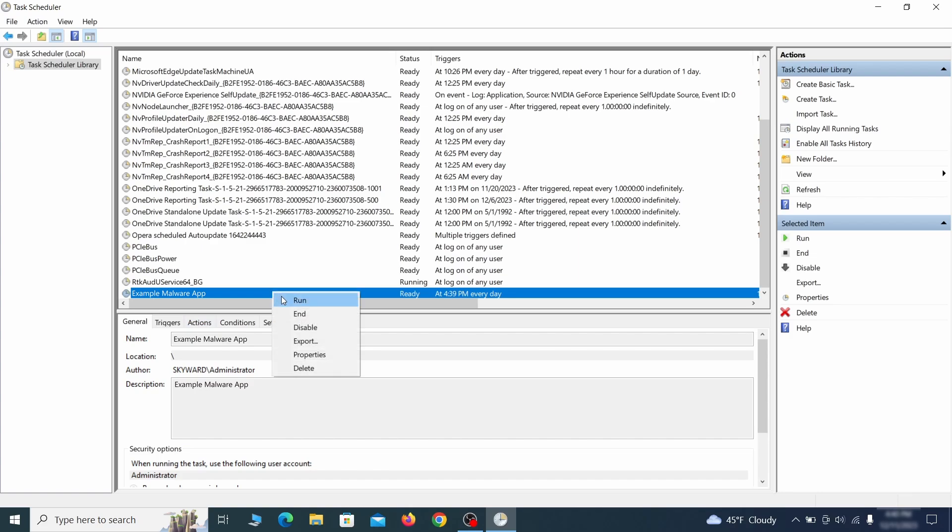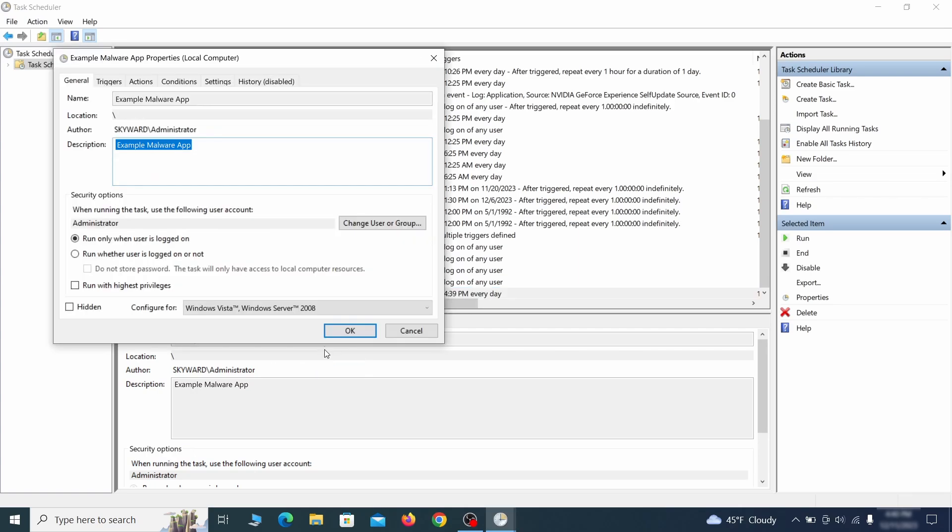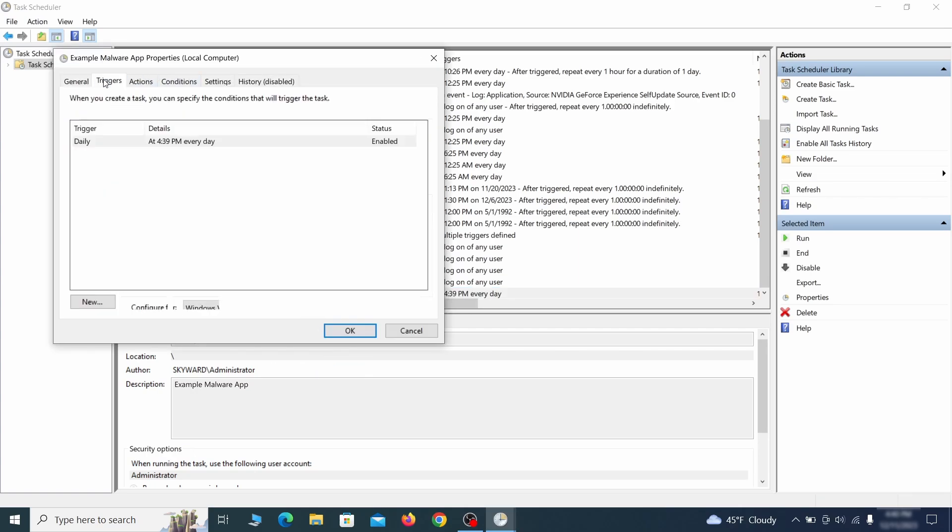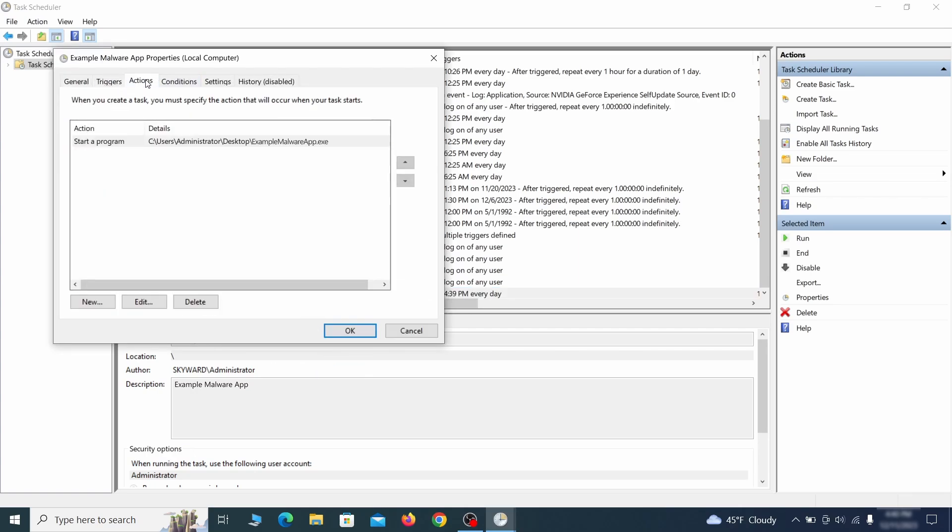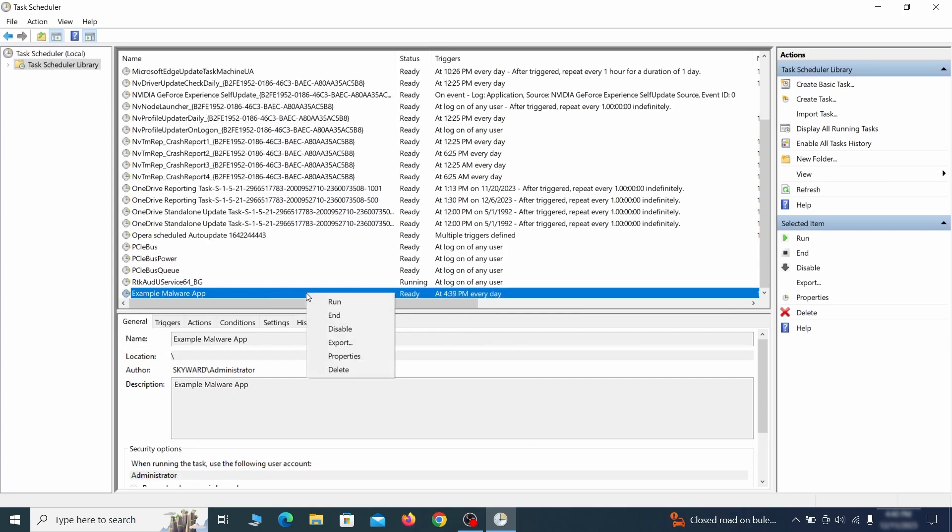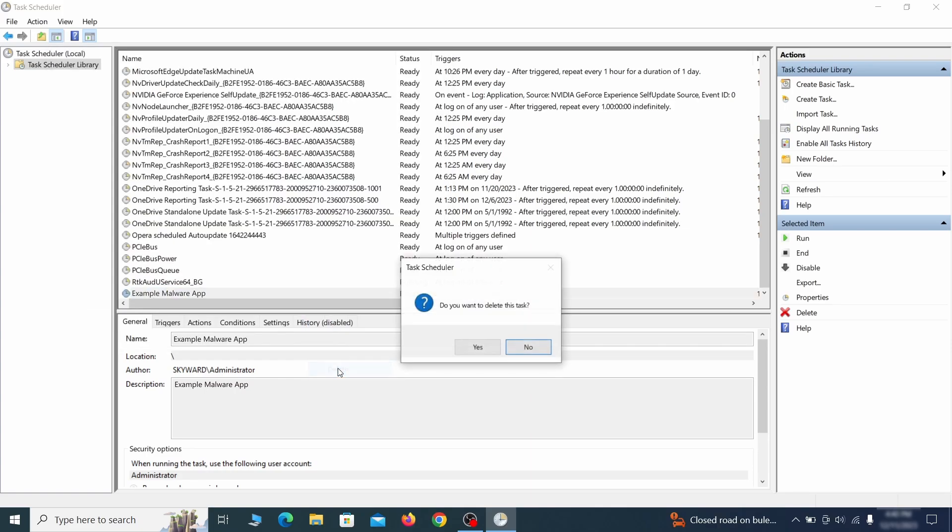If you think a particular task is suspicious, right click it, go to properties, check what triggers it in the triggers tab and check what action it performs in the action tab. If the action is to start a particular program, pay close attention to the location name of that program. Doing so could help you determine if the task is related to the malware. If you think a particular task is malicious, right click it again and select delete.